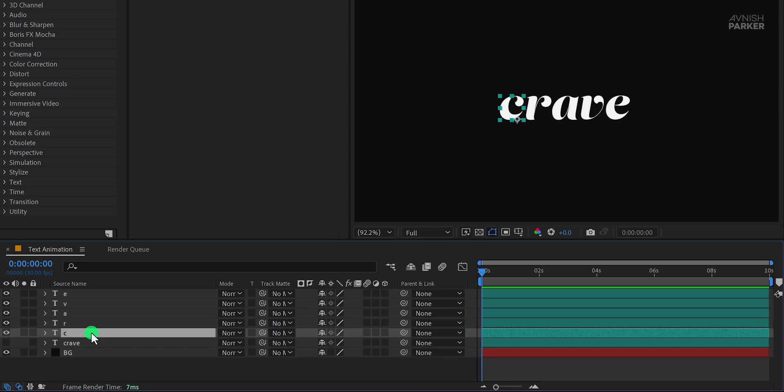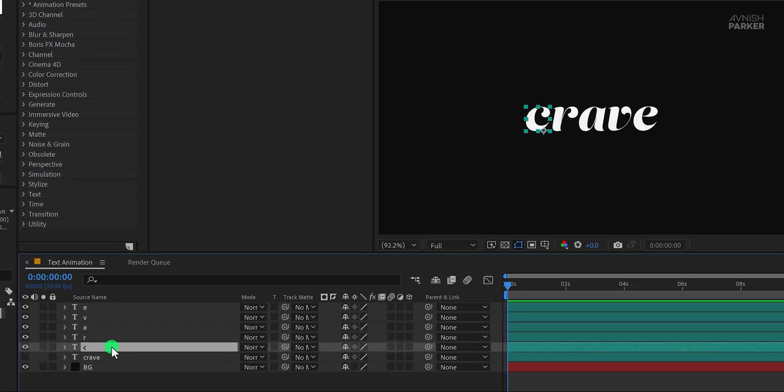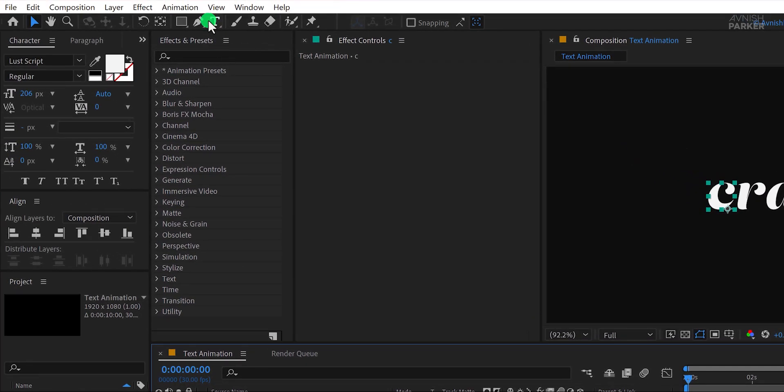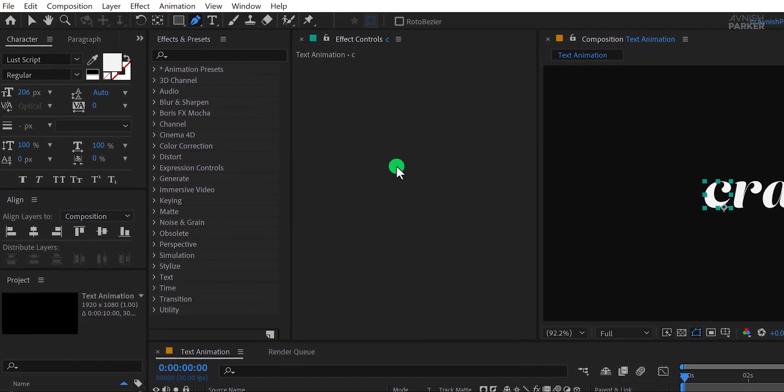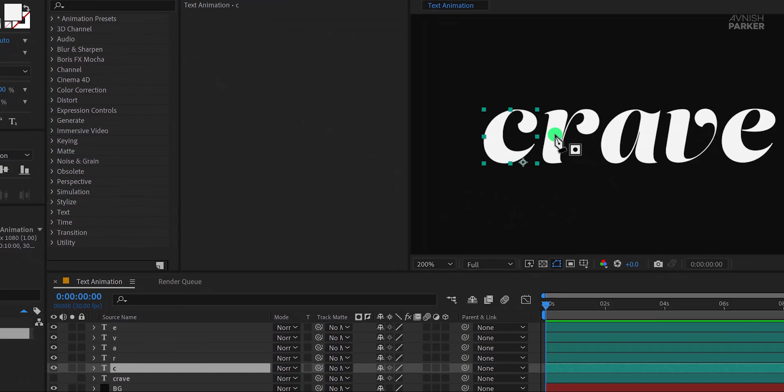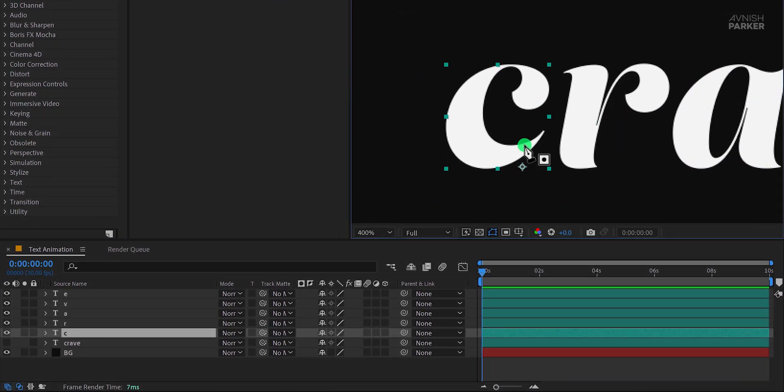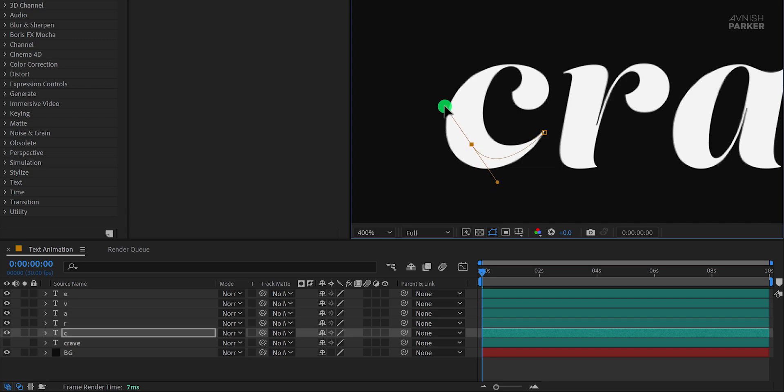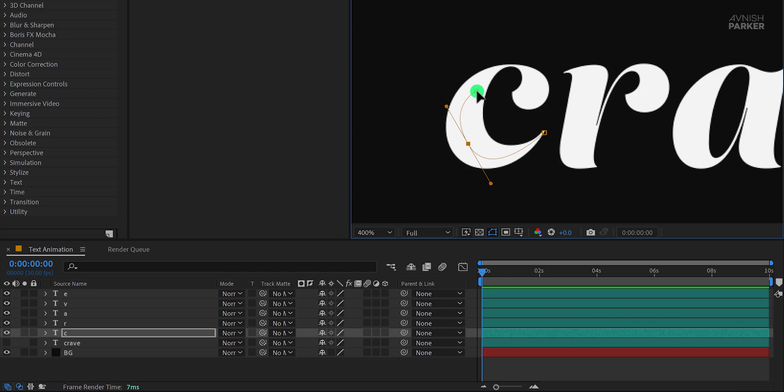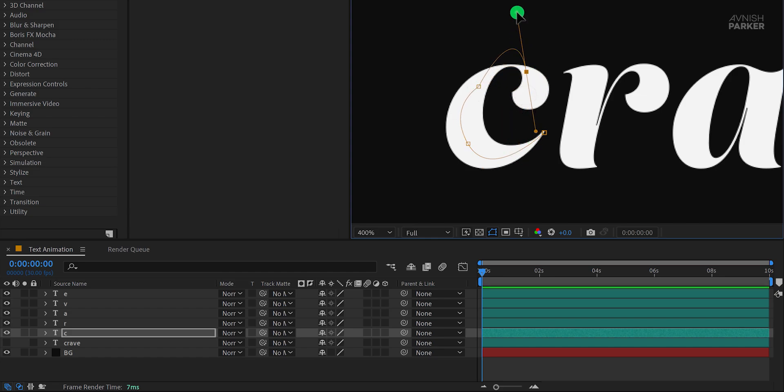First, select the letter, then go to the tools and choose the pen tool. Zoom in so you can clearly see the entire letter, then start creating a mask just like this. Make sure to cover the letter properly, keeping it right in the center so that when we add a stroke effect, it covers the entire shape. Take your time to create a smooth and precise path. Great. This is how it looks now.